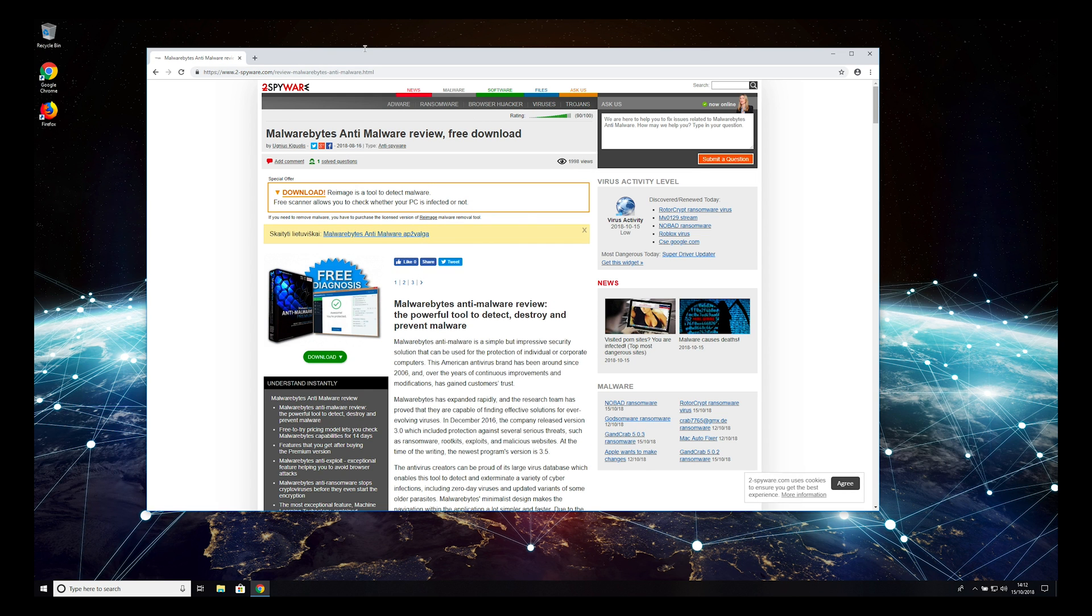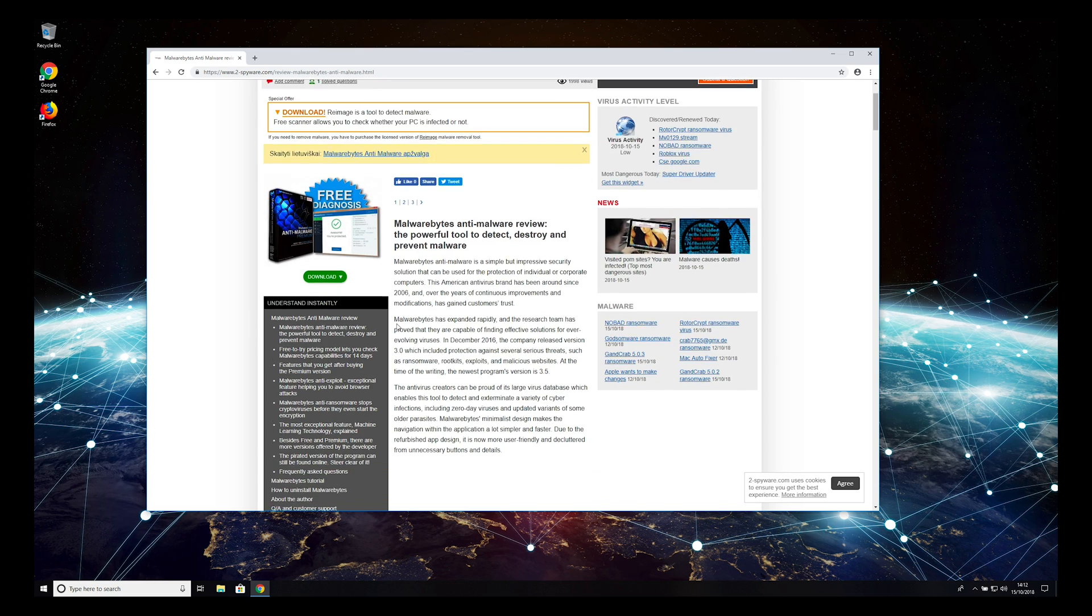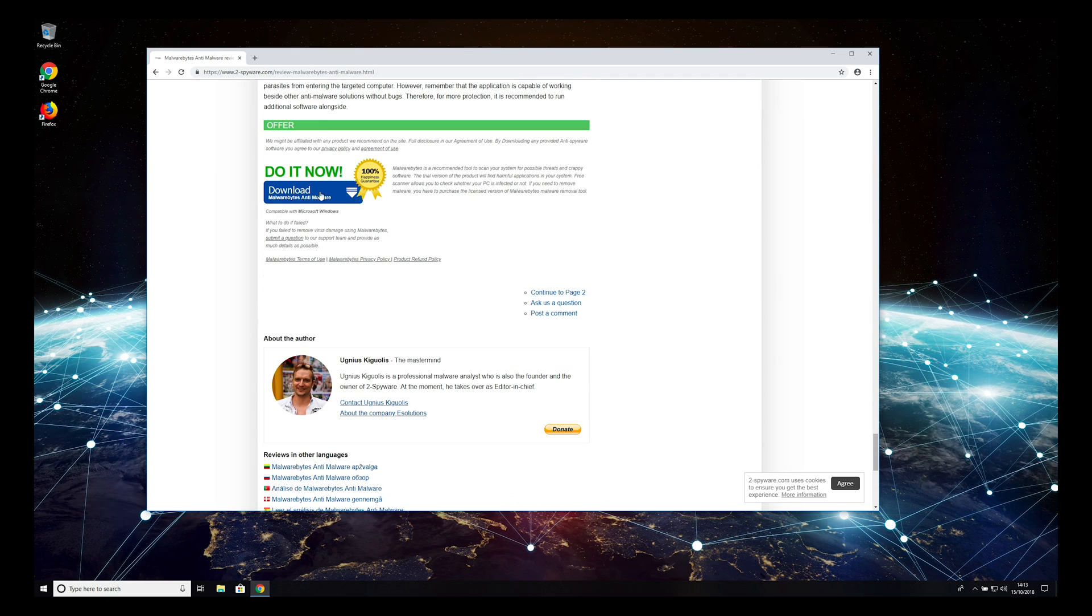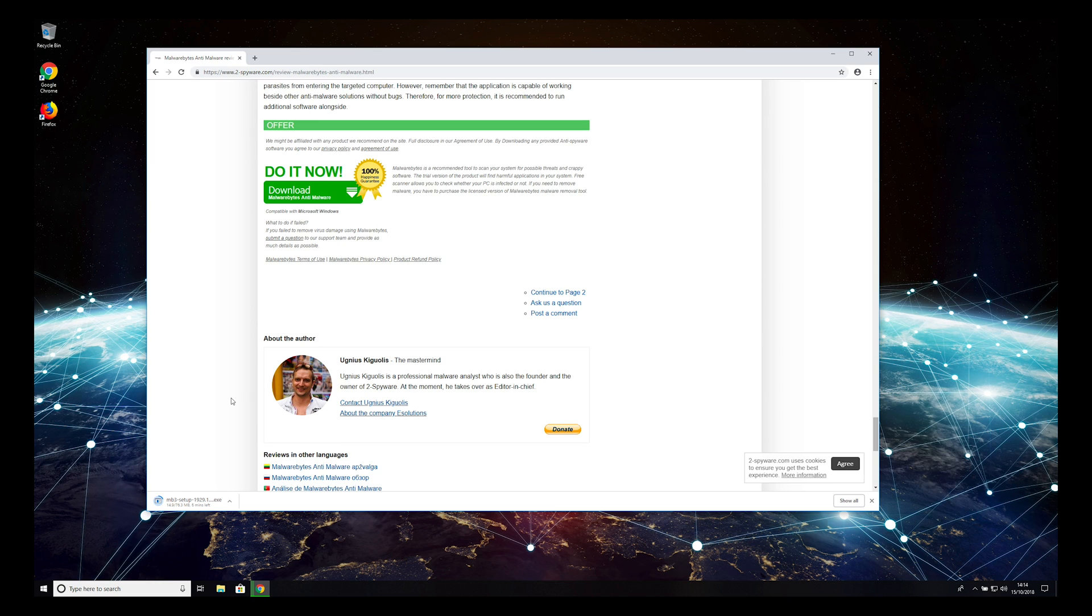open 2-Spyware.com website, find Malwarebytes Anti-Malware Review, and press Download. Wait for download to complete and open the downloaded application.